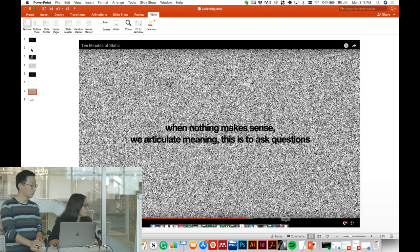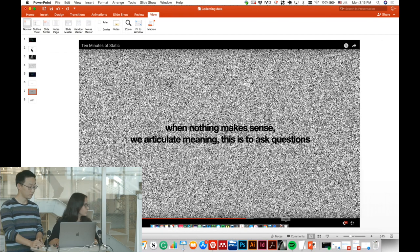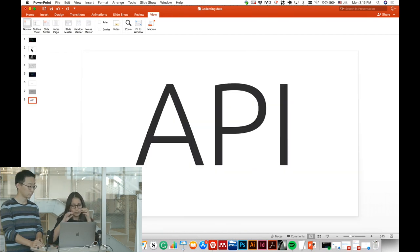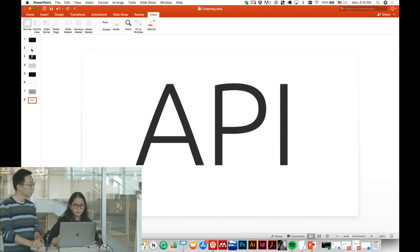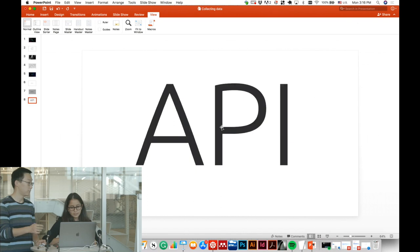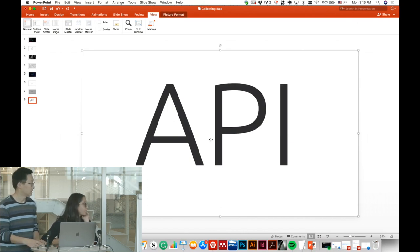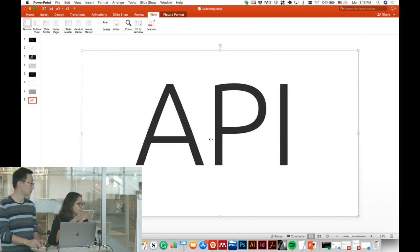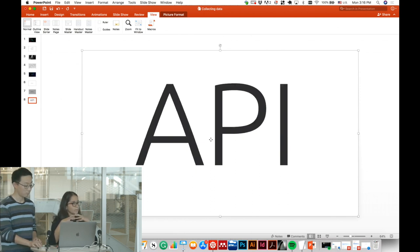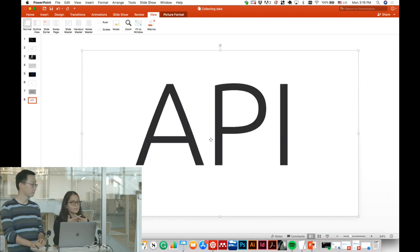To answer these questions and start your projects, we're going to get the data first by introducing you to big platforms. You need to get a key called the API, and this API gives you access to the dataset of that platform.